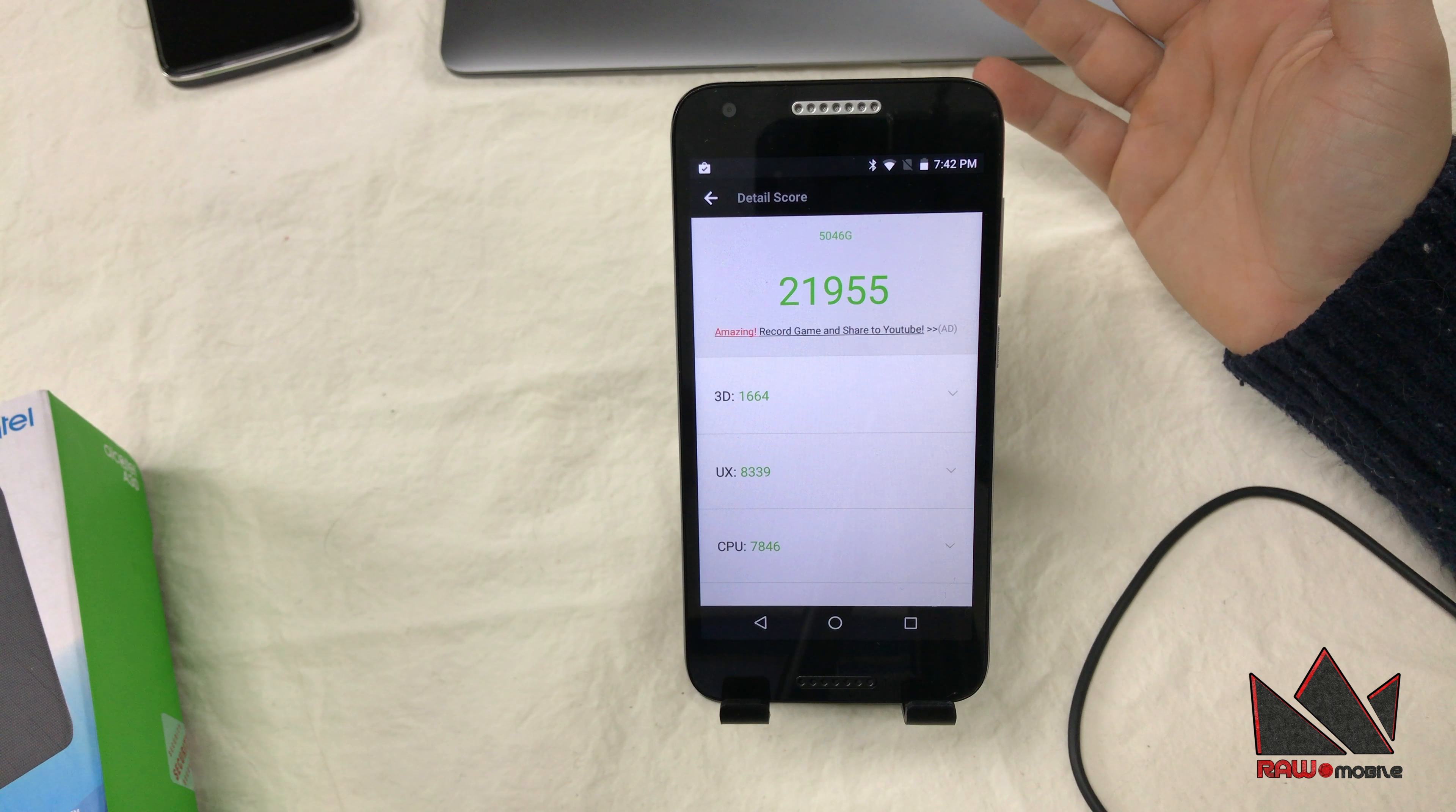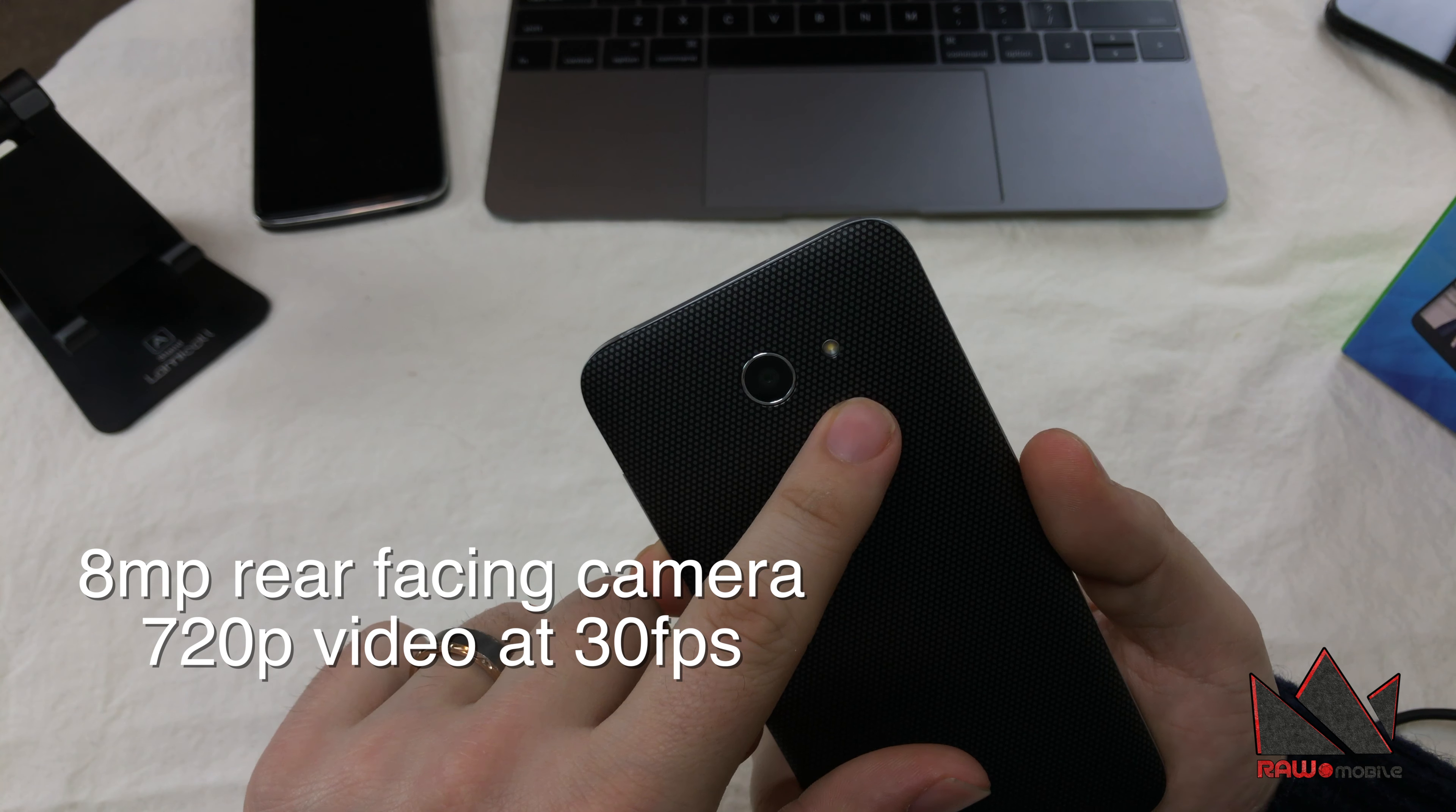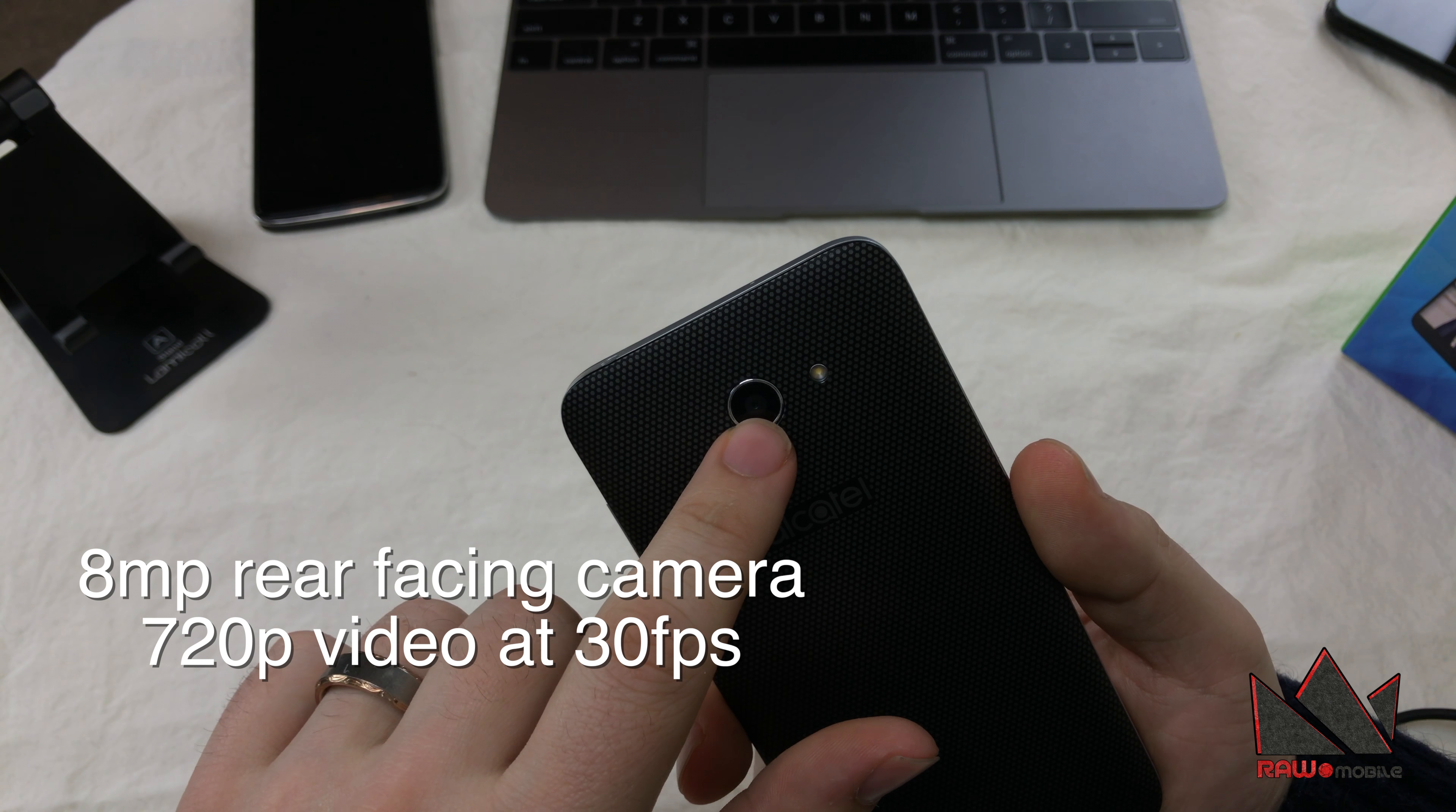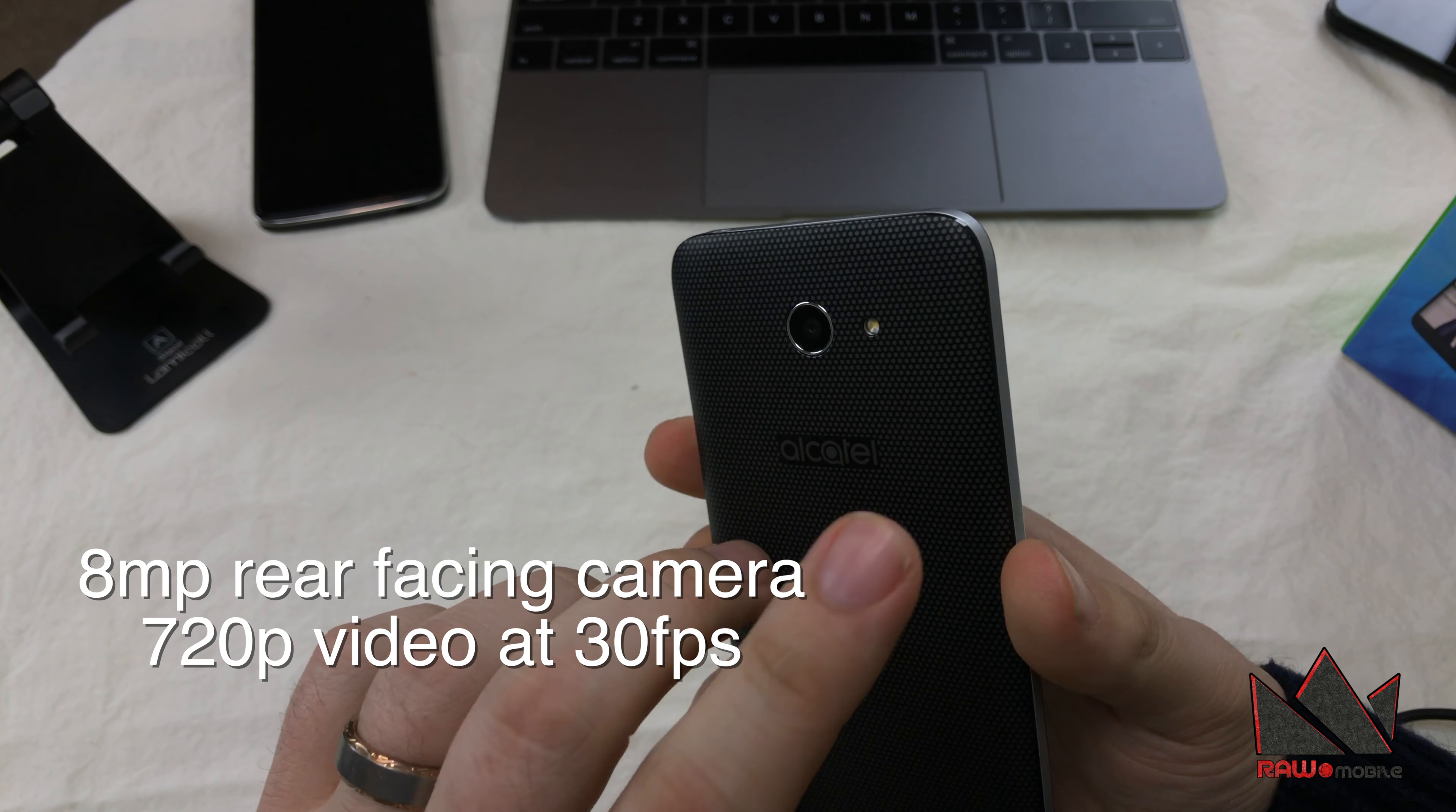Finally, for the battery, you're looking at a 2460 milliamp hour battery. And if you guys are wondering, we ran the Antutu benchmark on the phone. Got a 21,955, so pretty much what I expected from the Snapdragon 210. Not terrible, not the best either, so just give you guys a base mark of what it's going to look like.